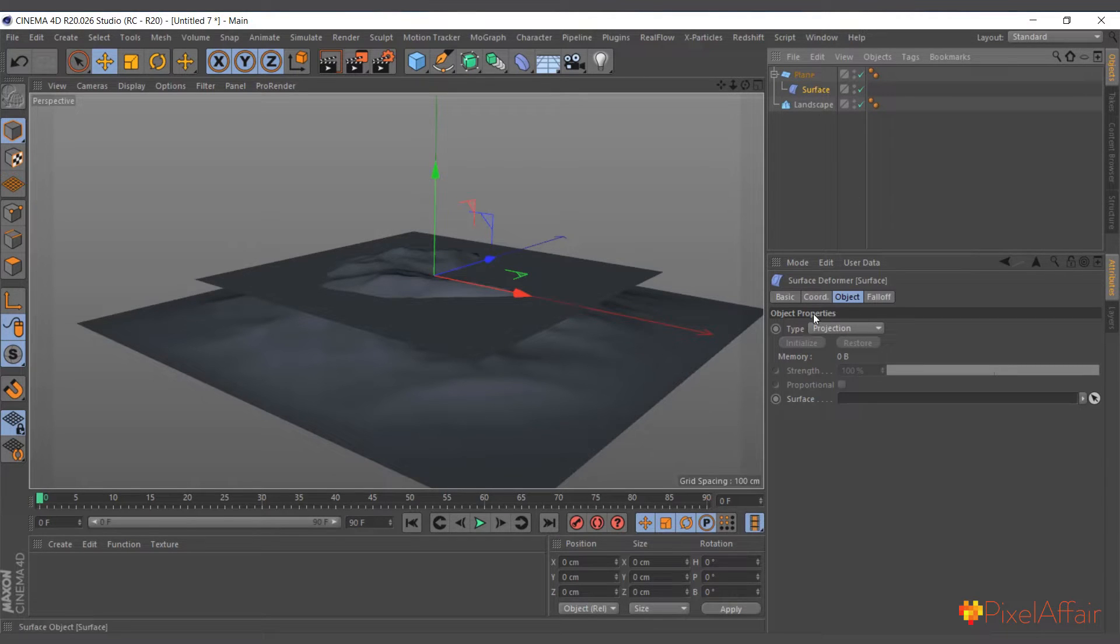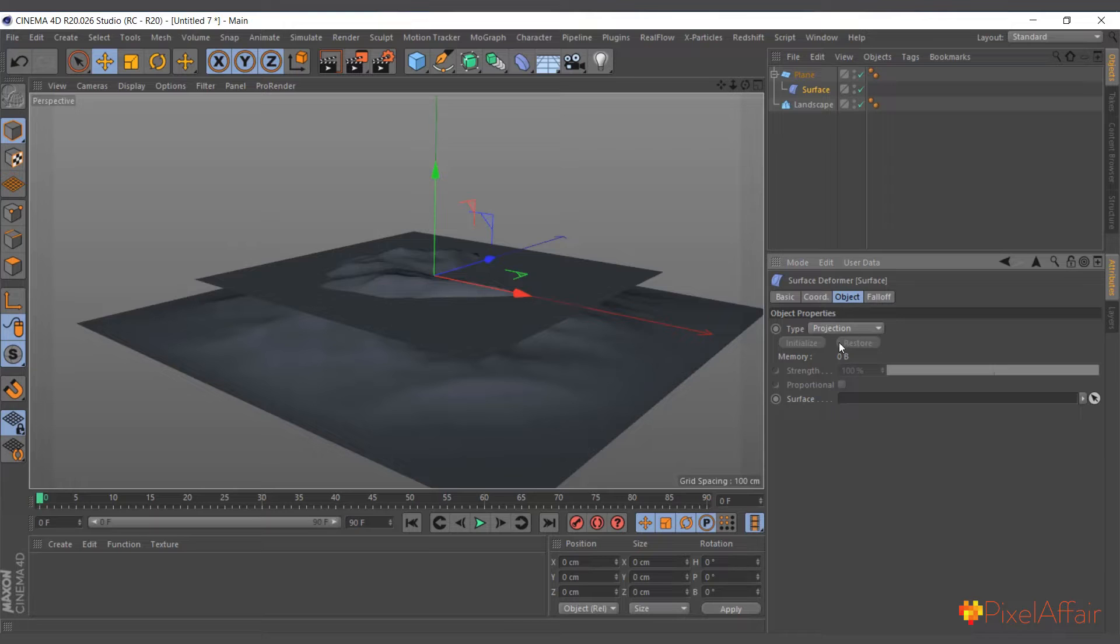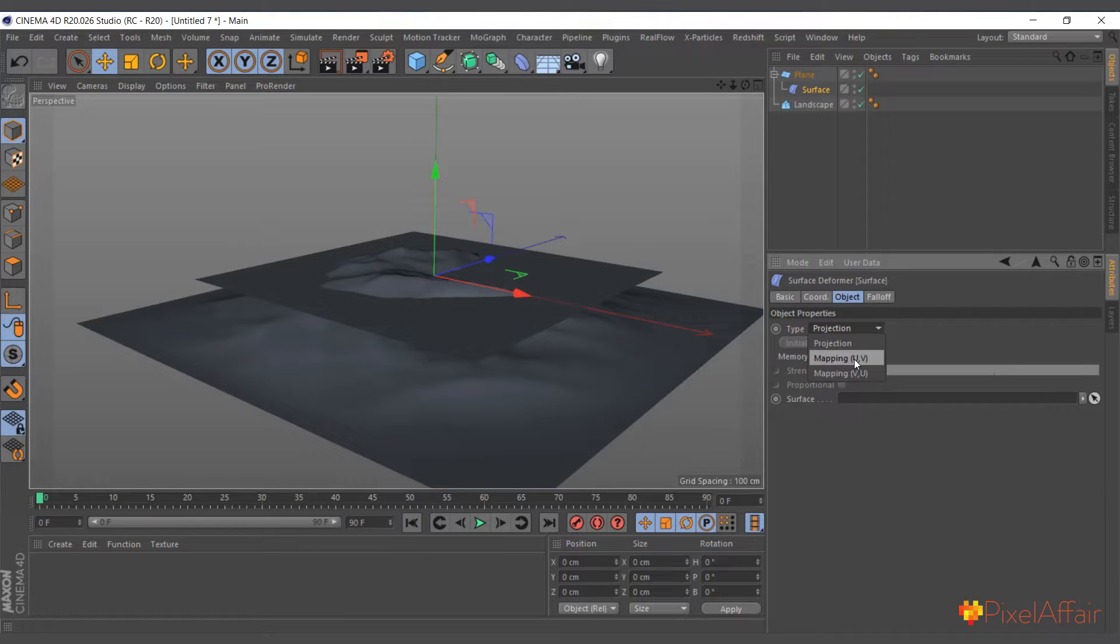I'll make it a child of the plane. And when it comes to the properties, attributes of the surface deformer, we have projection, we have UV, mapping UV and mapping VU.